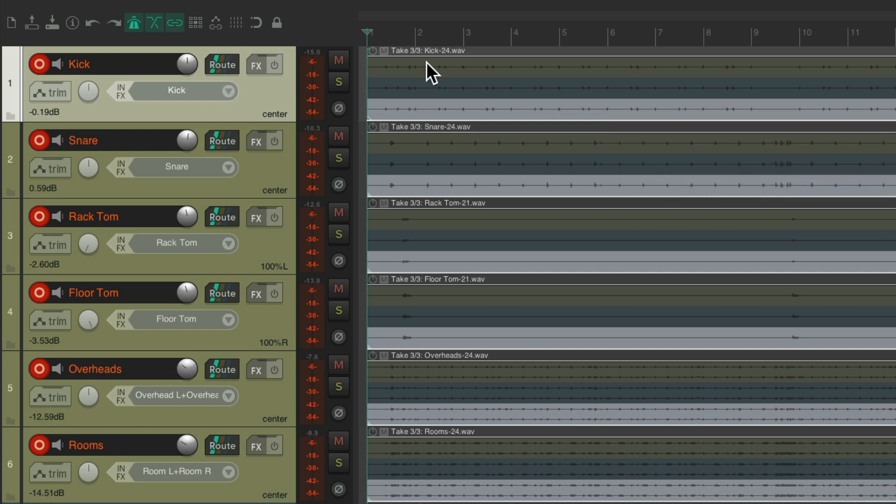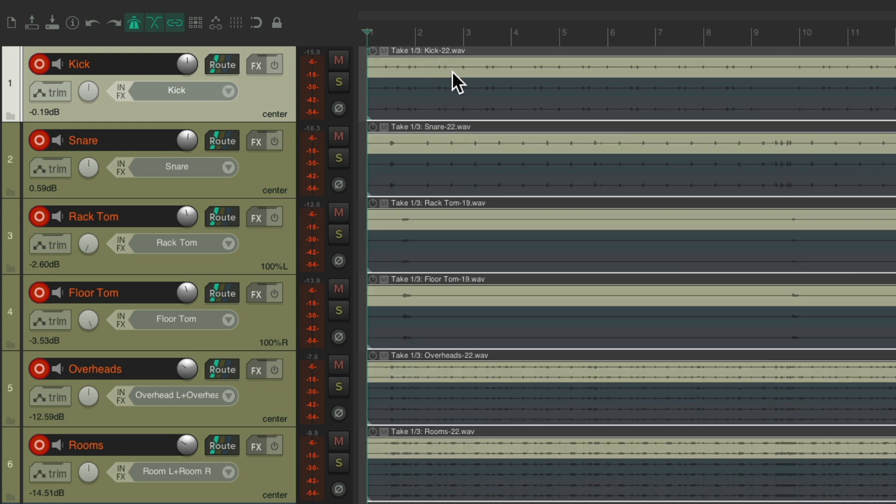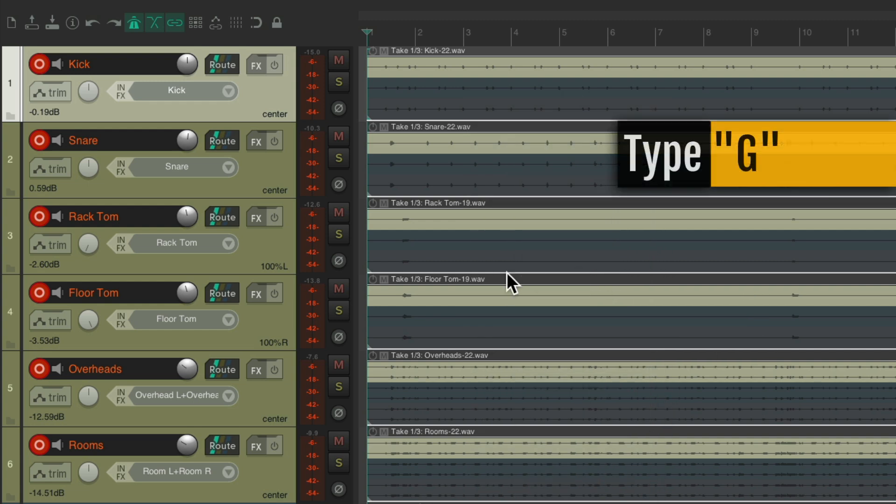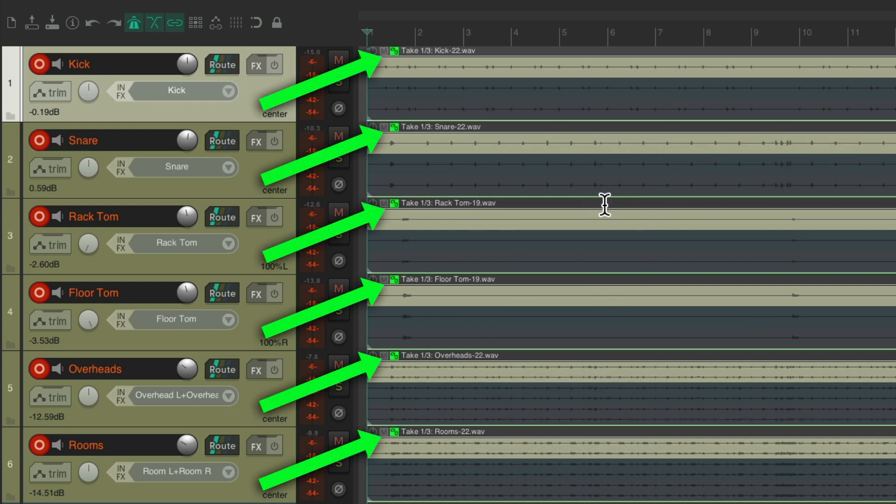But a better way is to group them. So let's select all of them, type the G key for grouping, and now the items are grouped.